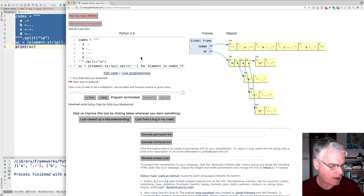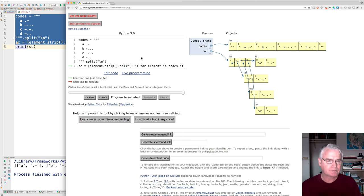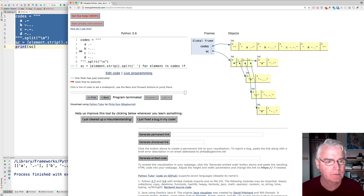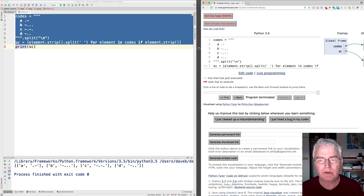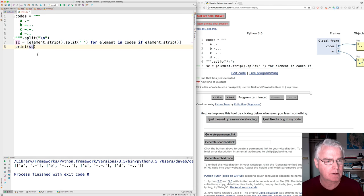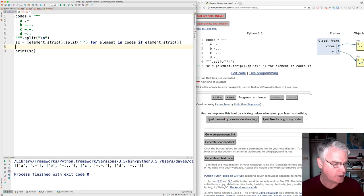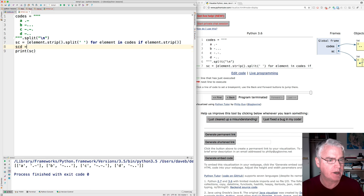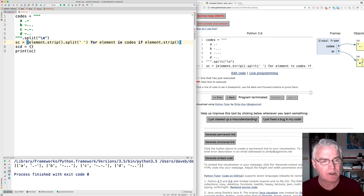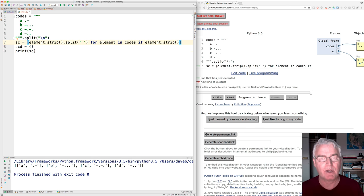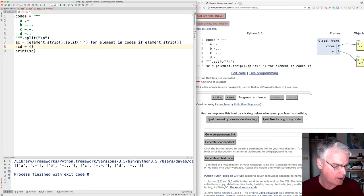Okay. And then next we need to turn this back into the dictionary. So now we'll use a dictionary comprehension. So we'll call this the symbols and codes dictionary and a dictionary comprehension looks like this. So list comprehension is made with square brackets. The dictionary comprehension is made with braces.